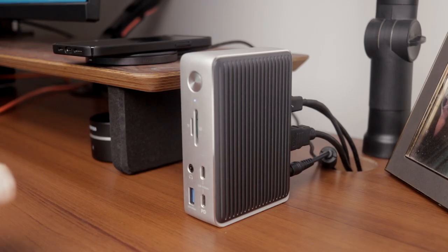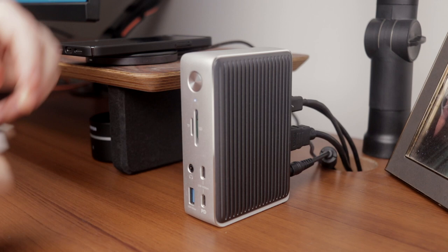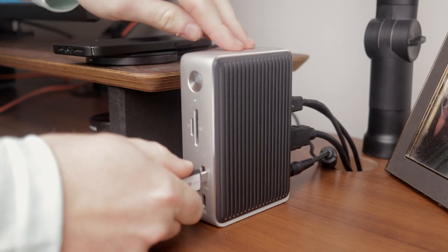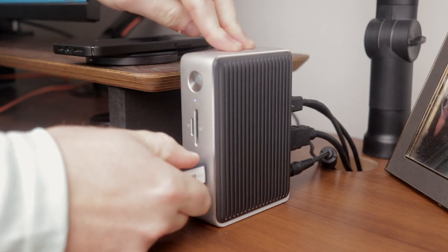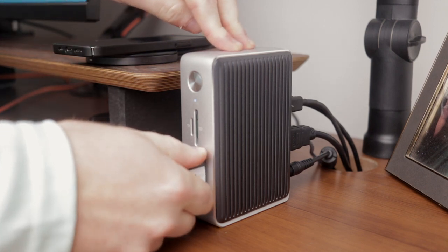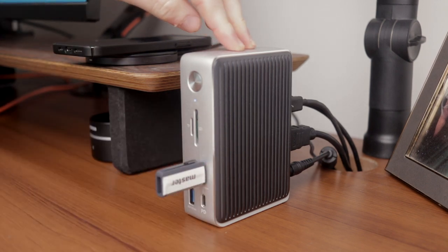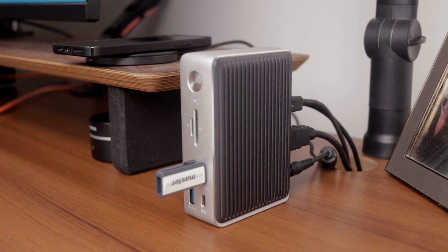Another small detail that makes this dock stand out for me is the non-slip grip on the bottom of the dock, which ensures the dock won't move around when I insert a USB into one of the front or back ports, keeping your desktop safe from scratches.